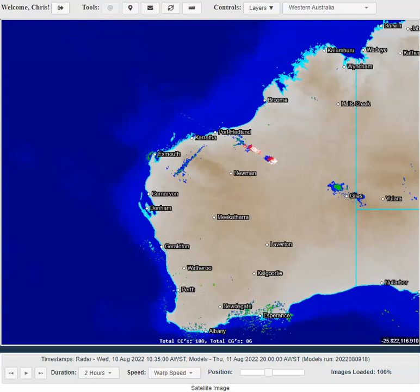Welcome to Tutorial 5 in the OCC Weather Centre, covering how to use some of the OCC Weather Centre features. Tutorial 5 looks at lightning.